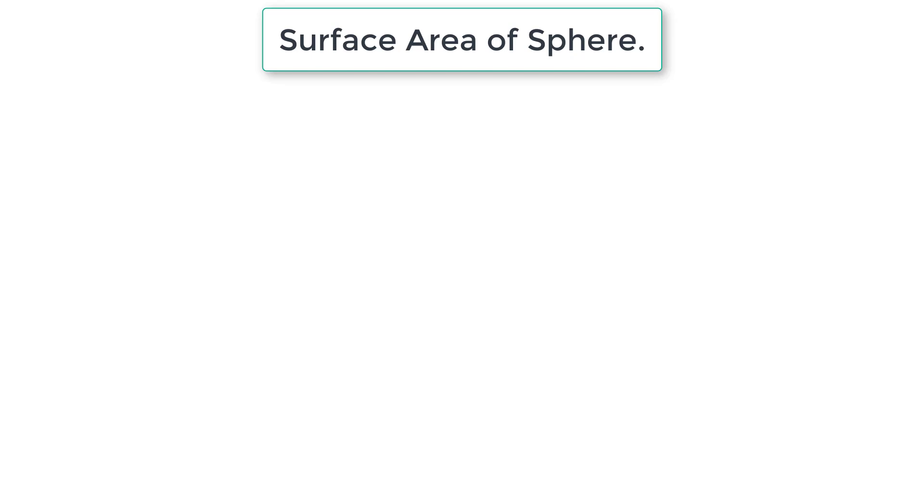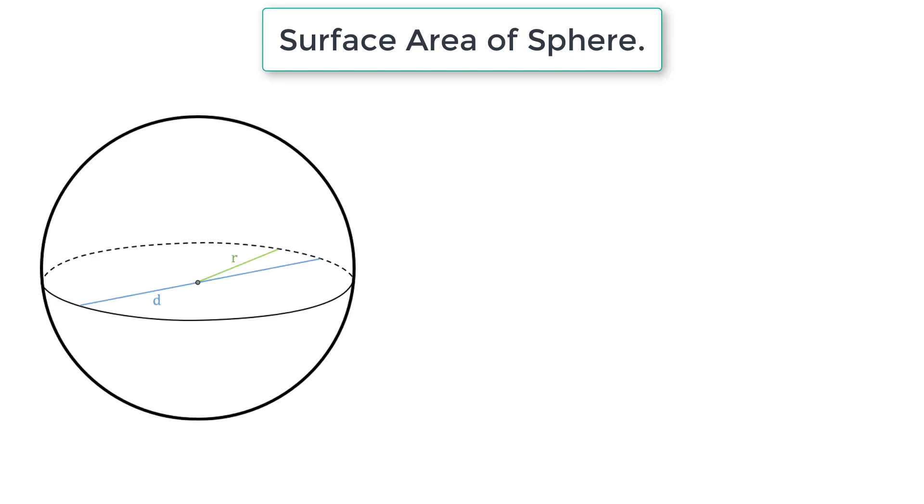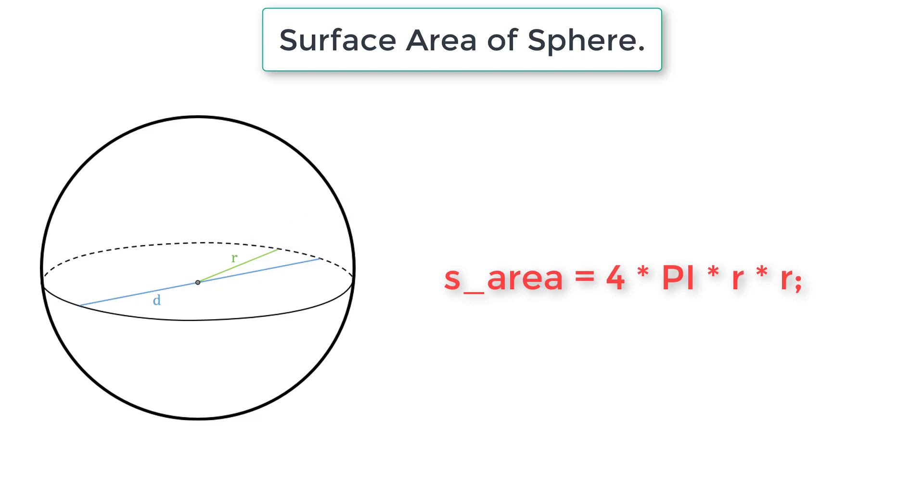Let's write a C program to calculate surface area of a sphere knowing its radius. The formula is surface area equals 4 pi r square where pi is approximately equal to 3.14.